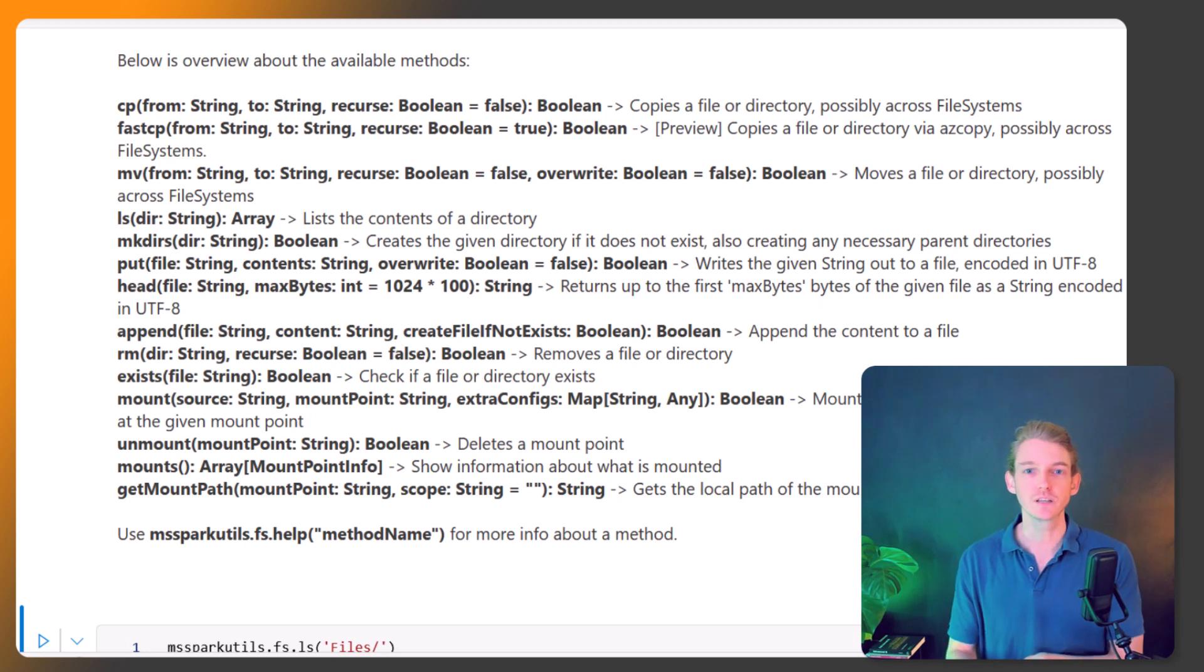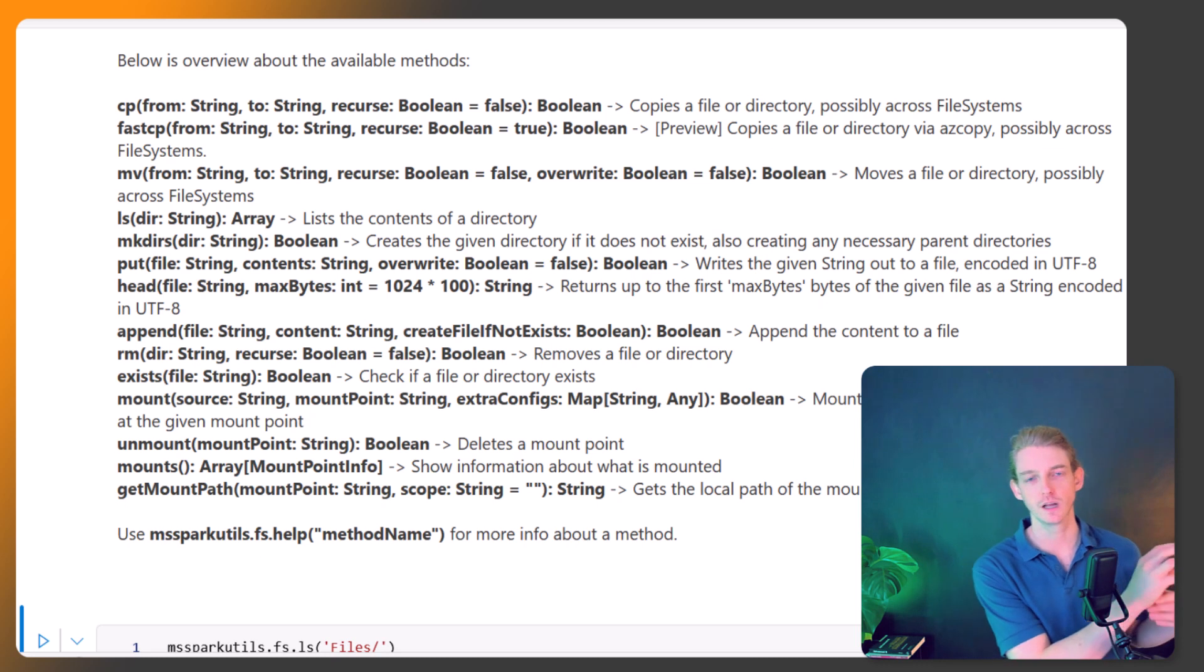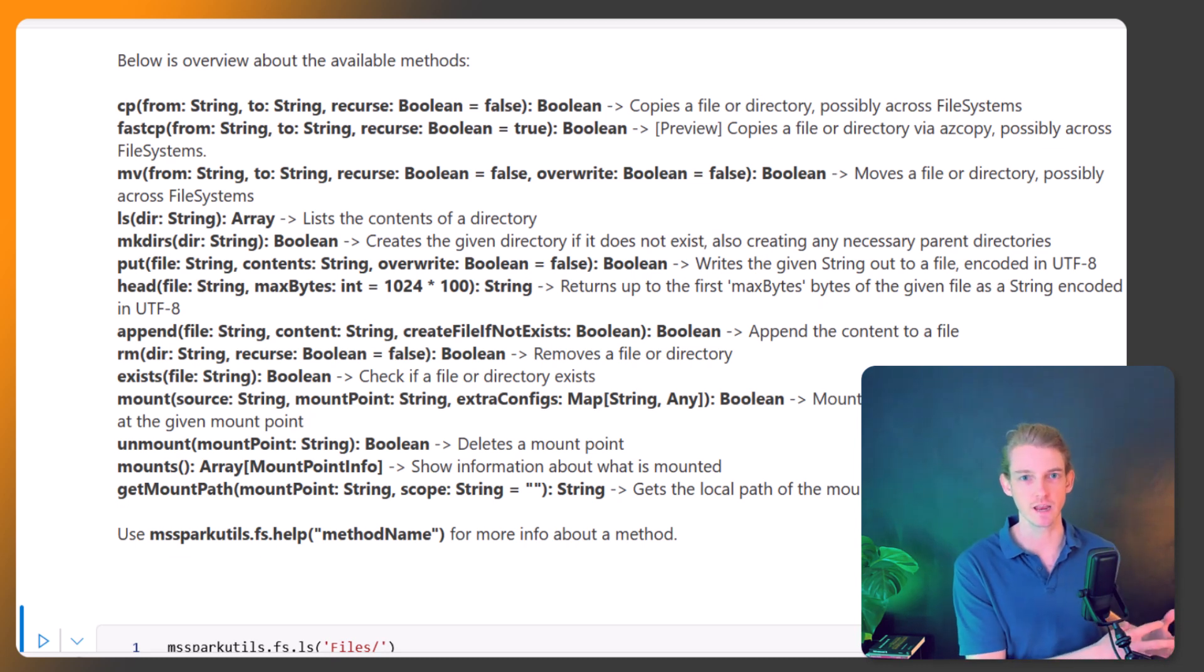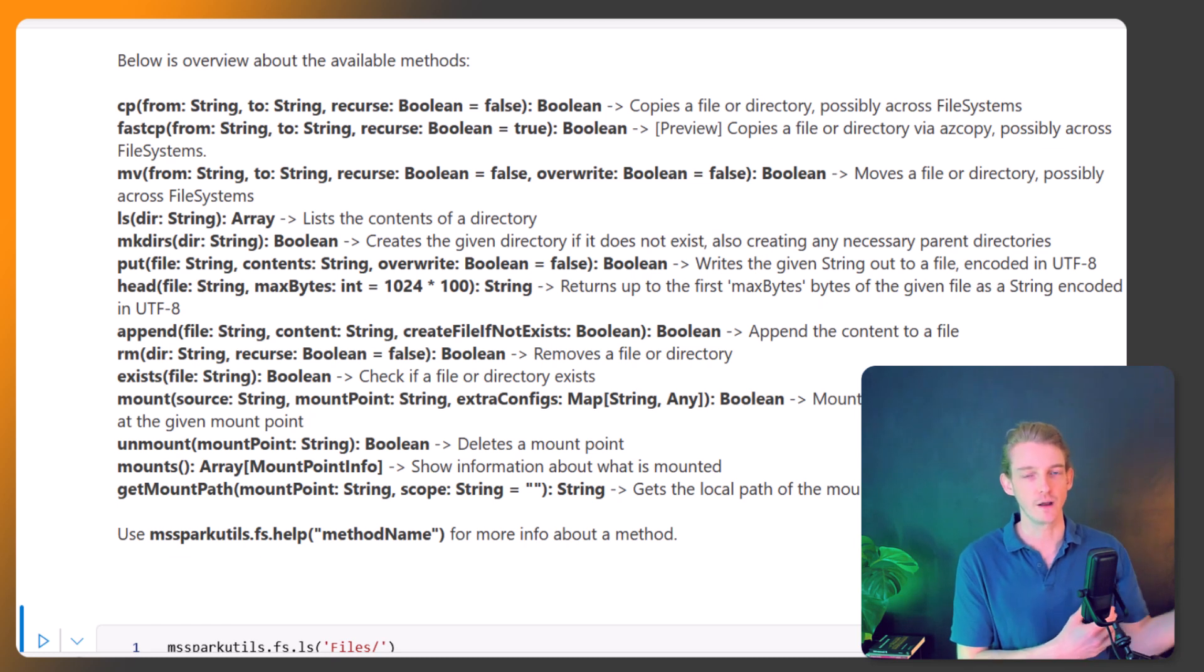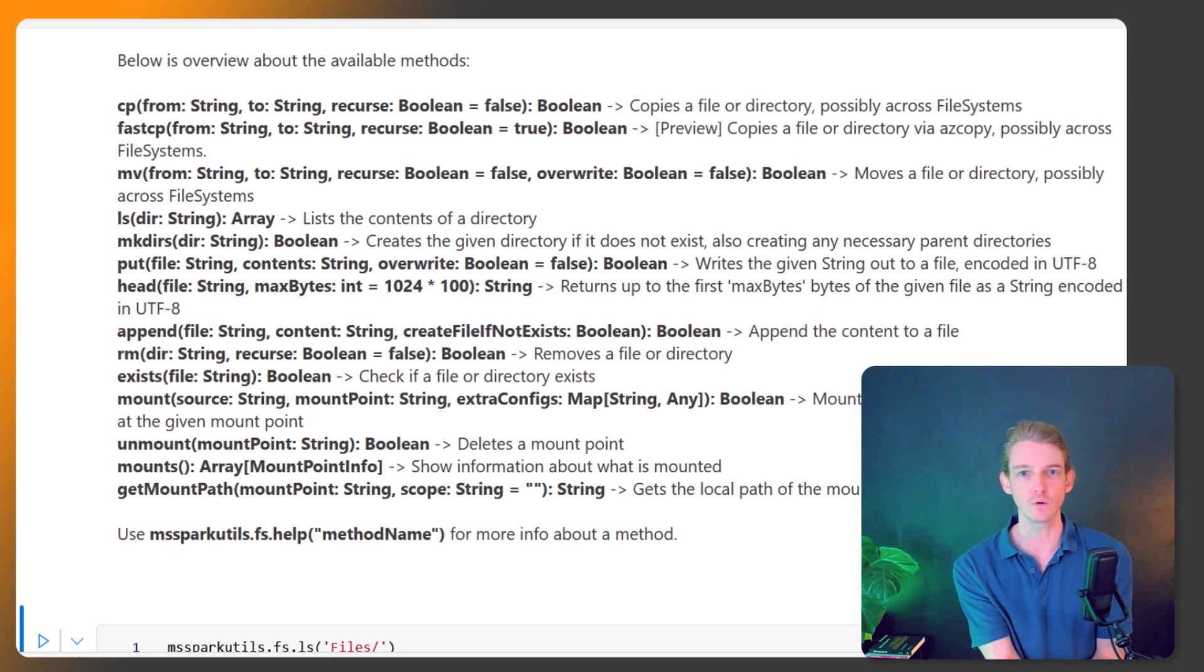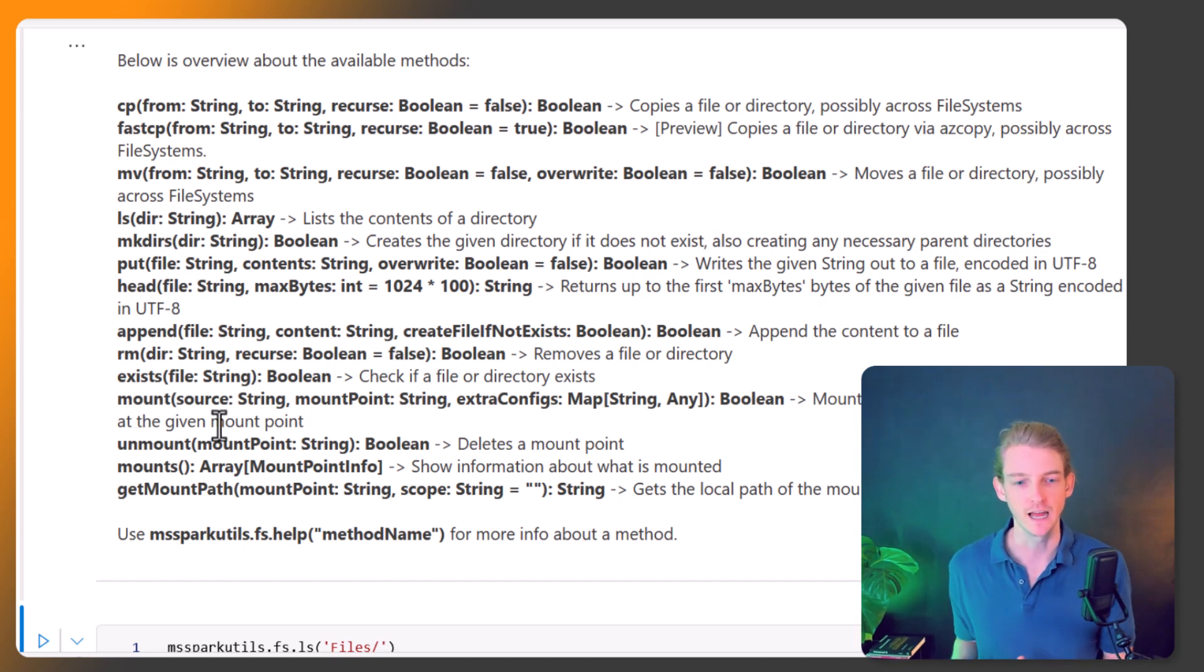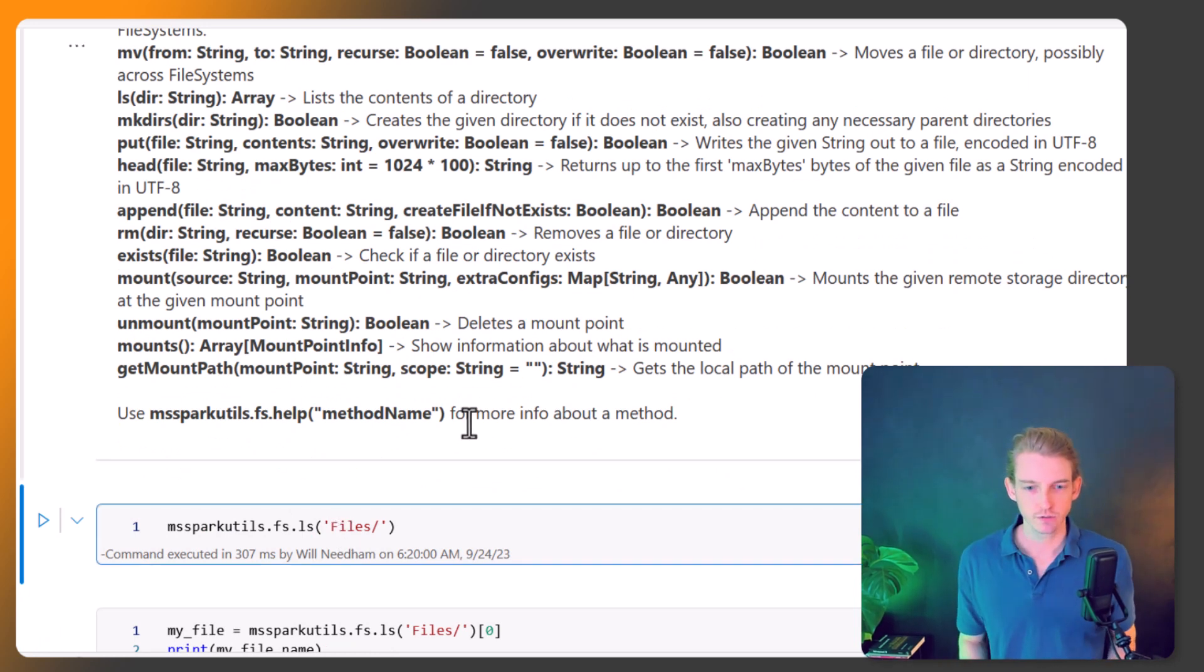Mount is a very important one as well because it allows us to hook into mount external data sources. So maybe you've got an ADLS container, Azure Data Lake container, or maybe even another lake house files area. We can mount that into our code cell basically and read data from that if we have permissions. And then a few related ones to mount are unmount and mounts.